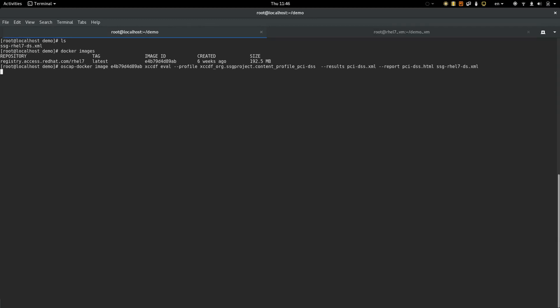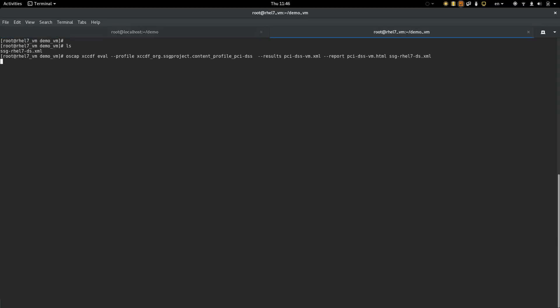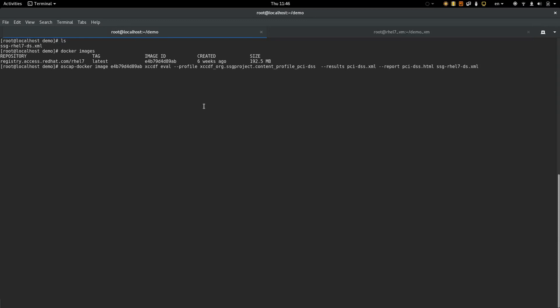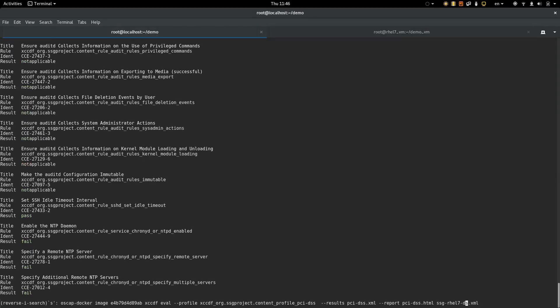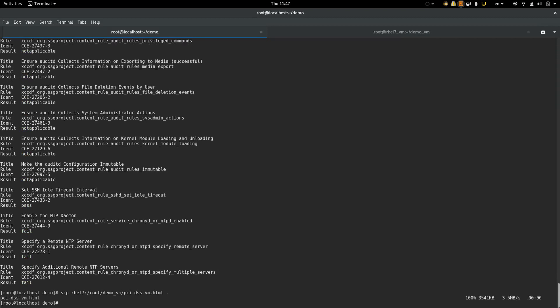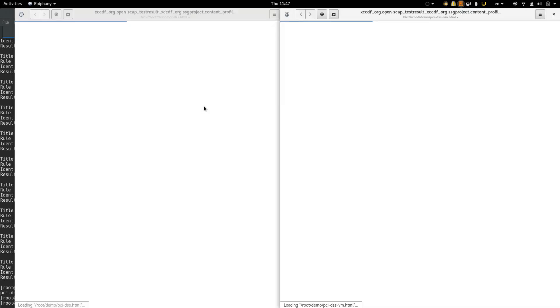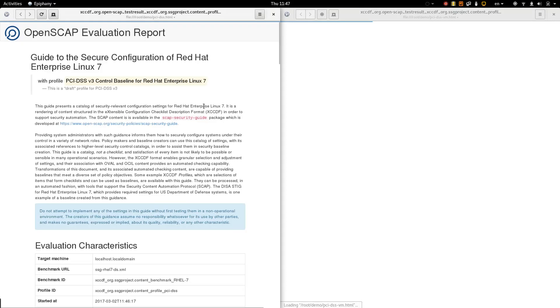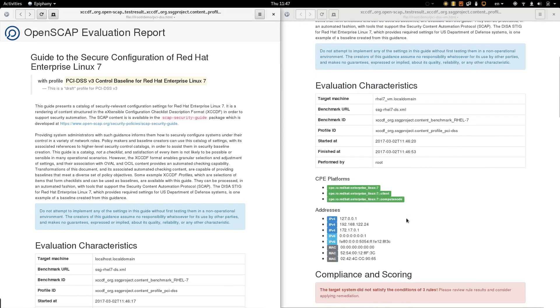Let's scan both for PCI compliance. Scanning is done. Gather the results and let's take a look at them. On the left side we have the report for the container and on the right side the report of the virtual machine.